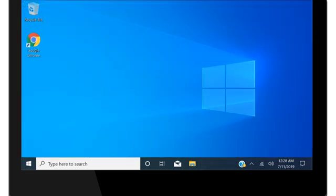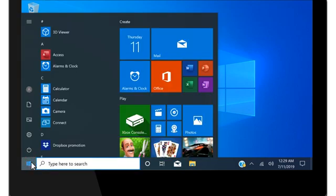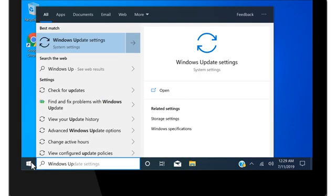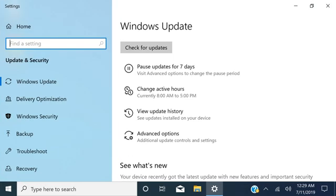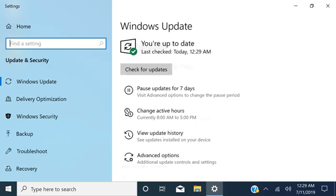To install Windows updates, select Start, type Windows Update, and then select it from the results. Select Check for updates and install any updates found.